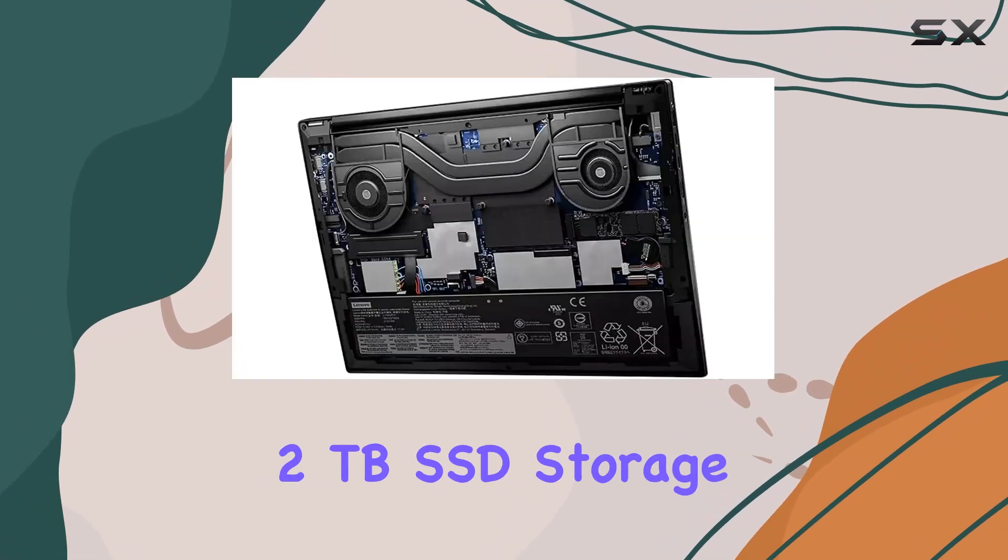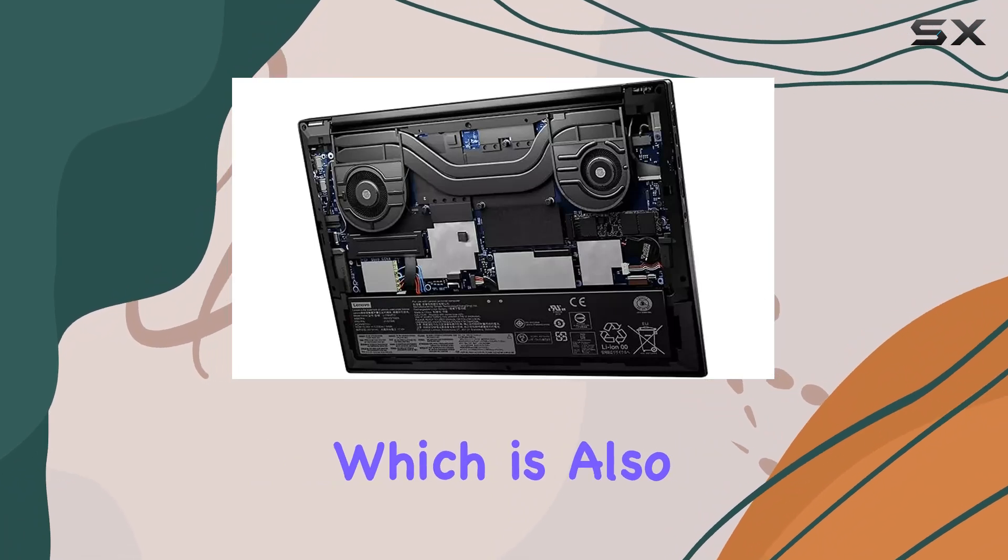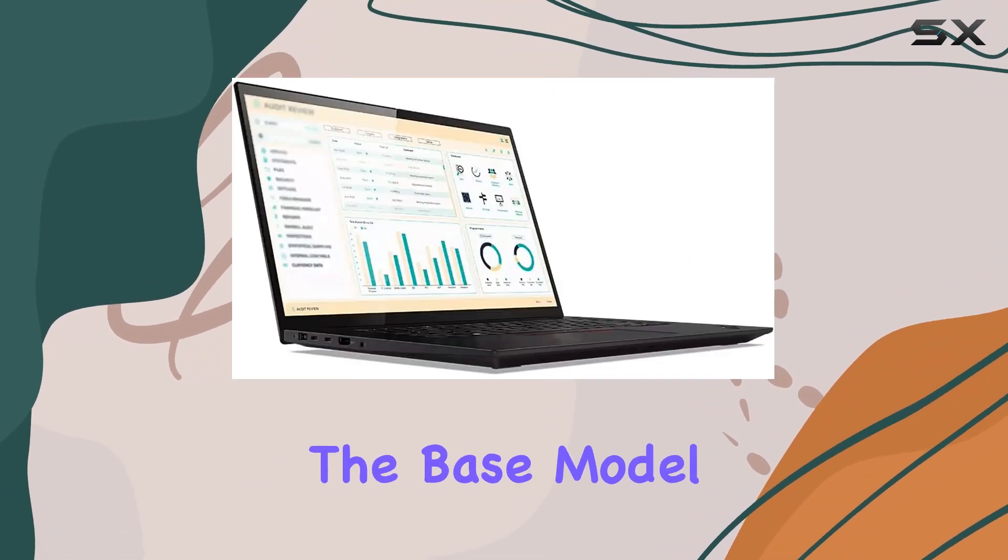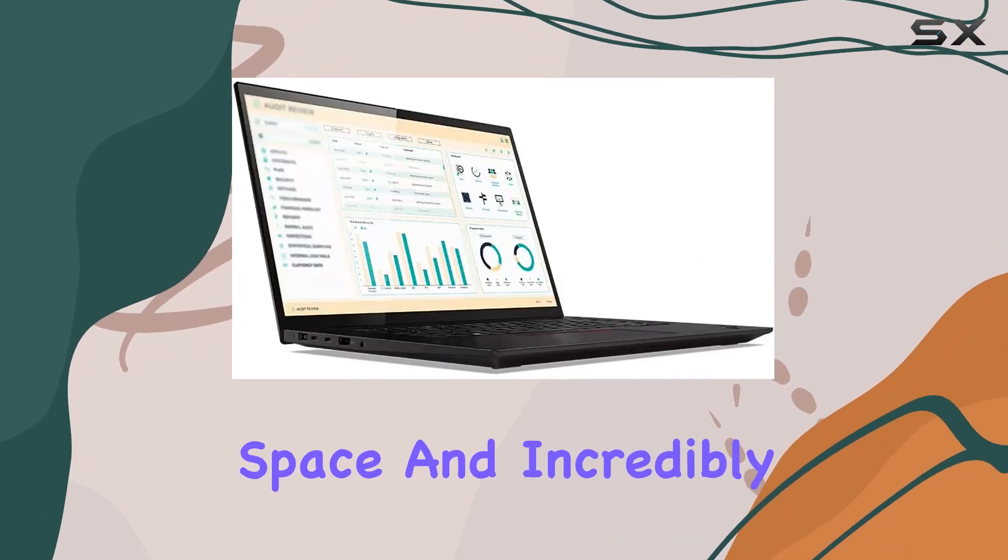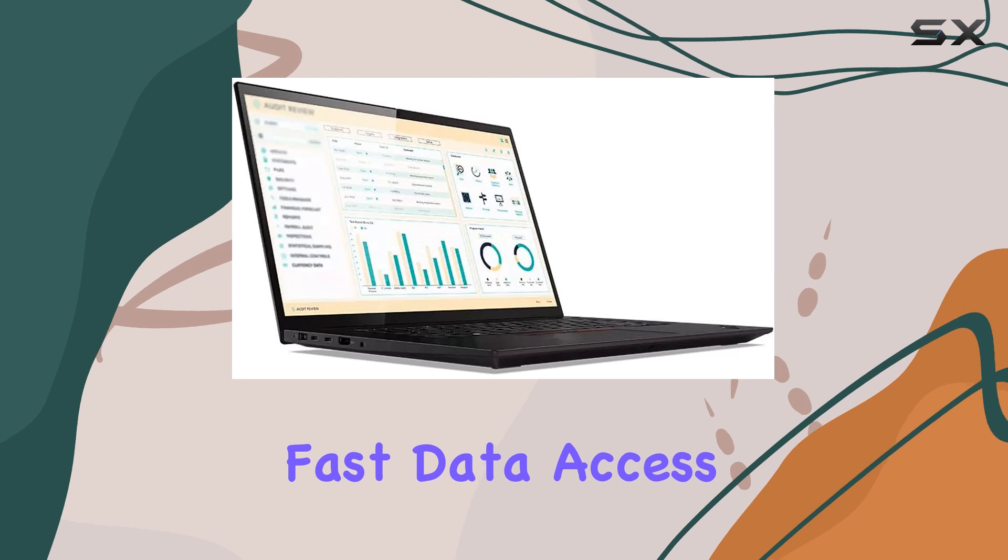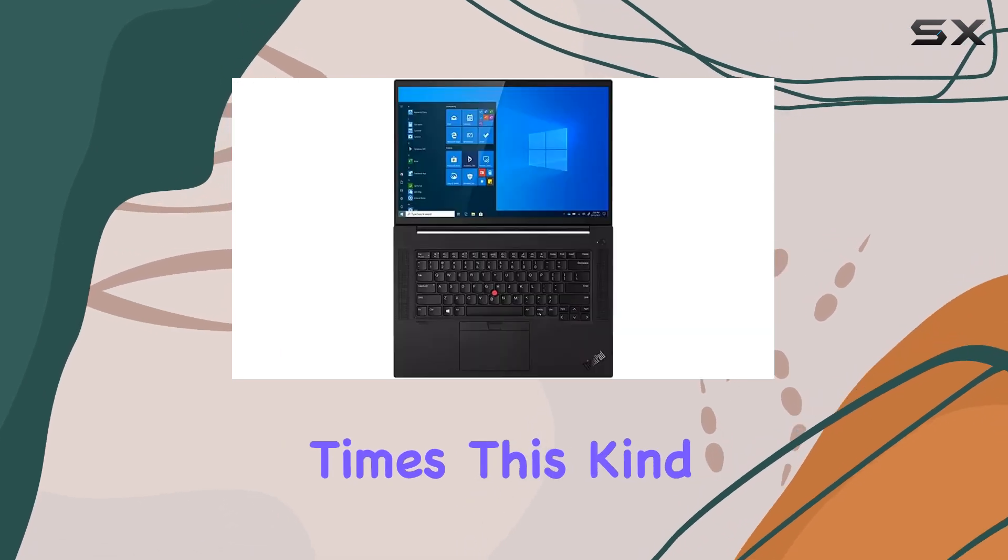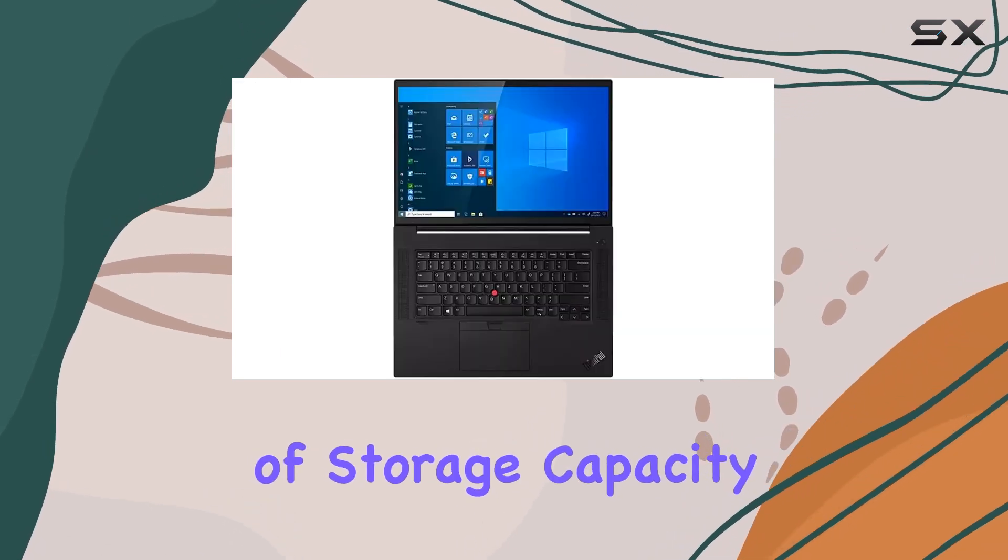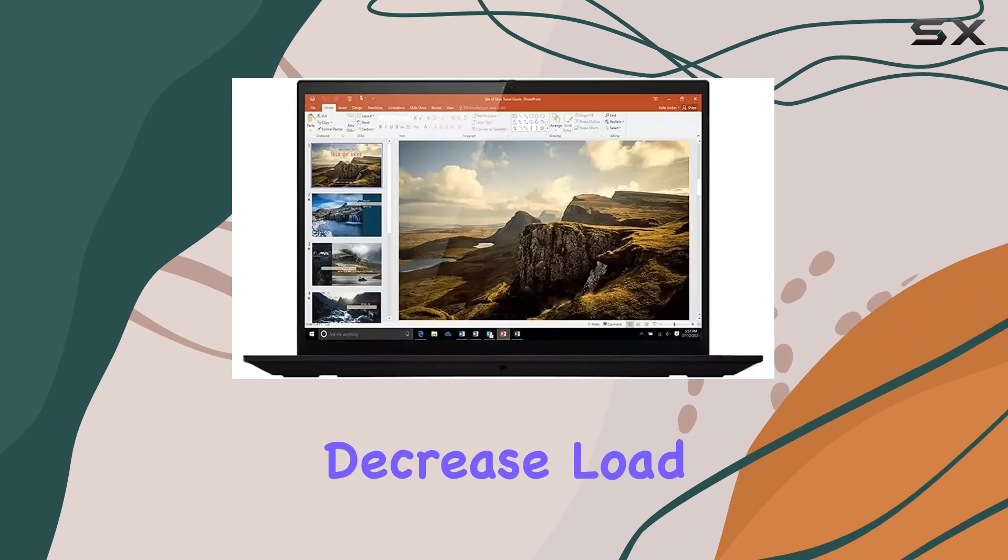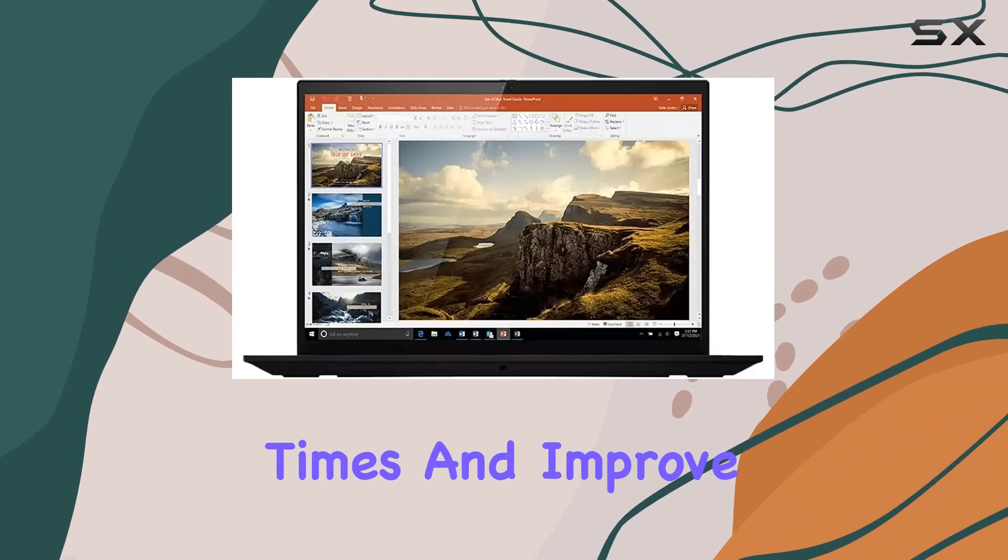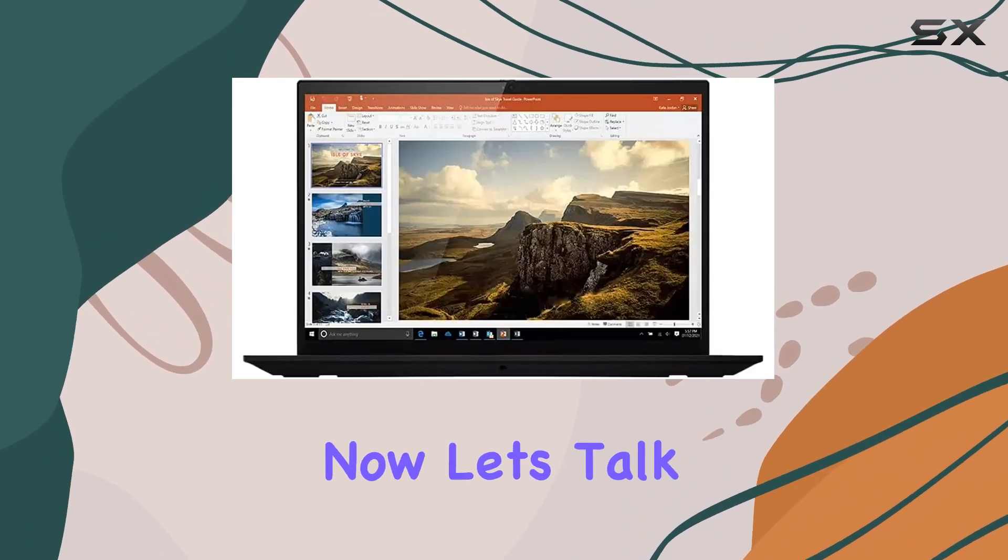The 2TB SSD storage, which is also an upgrade from the base model, provides ample space and incredibly fast data access times. This kind of storage capacity and speed can significantly decrease load times and improve overall system responsiveness.